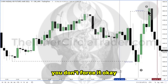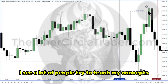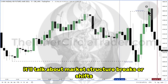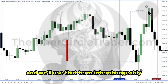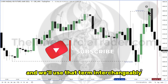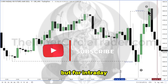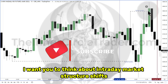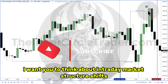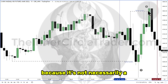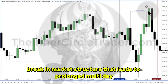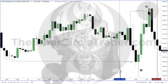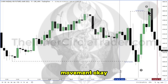You don't force it. I see a lot of people try to teach my concepts. It'll talk about market structure breaks or shifts, and we'll use that term interchangeably. But for intraday, I want you to think about intraday market structure shifts, because it's not necessarily a break in market structure that leads to prolonged multi-day movement.